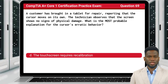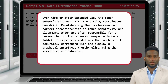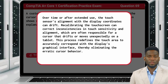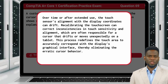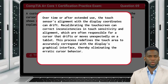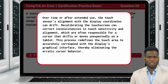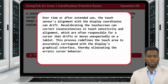The answer is D. The touchscreen requires recalibration. Over time or after extended use, the touch sensor's alignment with the display coordinates can drift. Recalibrating the touchscreen can correct inconsistencies in touch sensitivity and alignment, which are often responsible for a cursor that drifts or moves unexpectedly on a tablet. This process redefines the touch area to accurately correspond with the display's graphical interface, thereby eliminating the erratic cursor behavior.